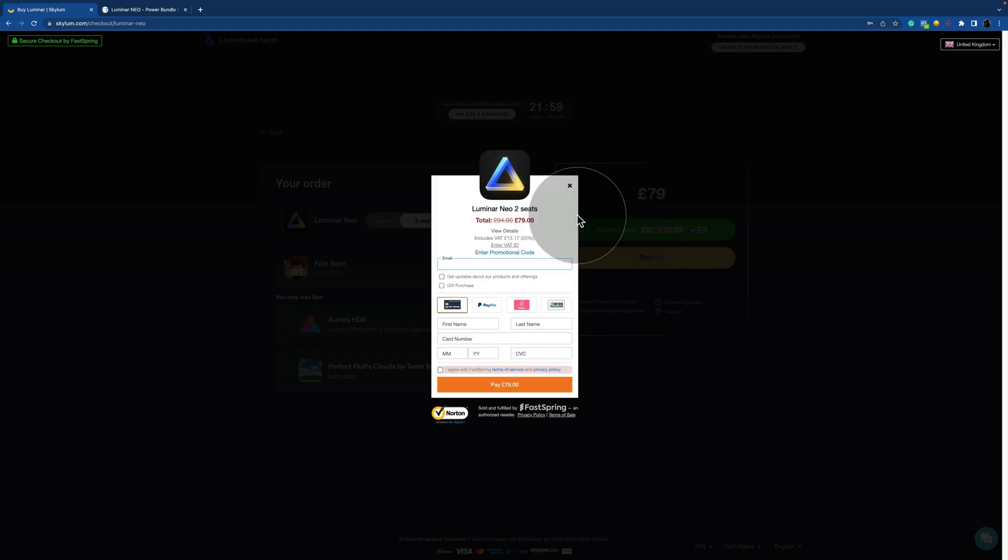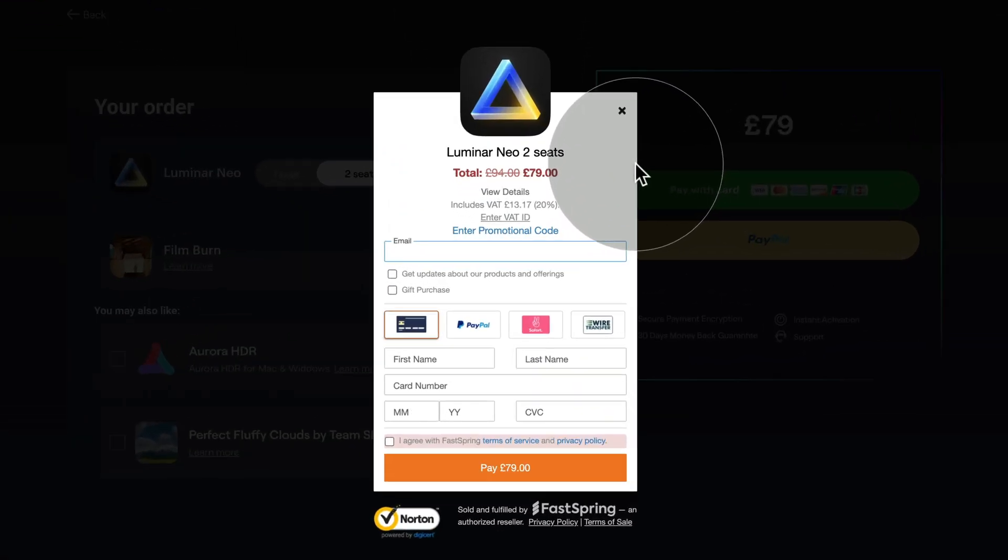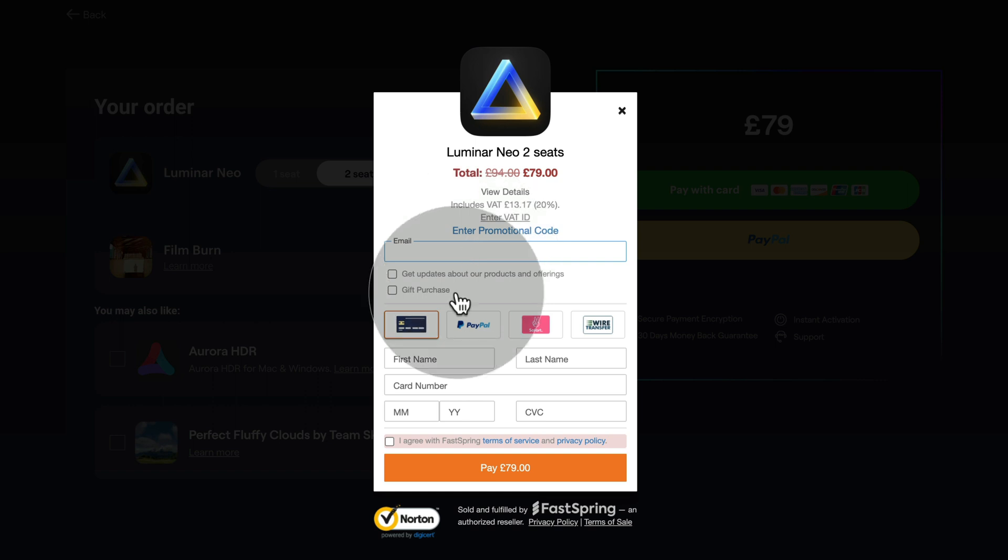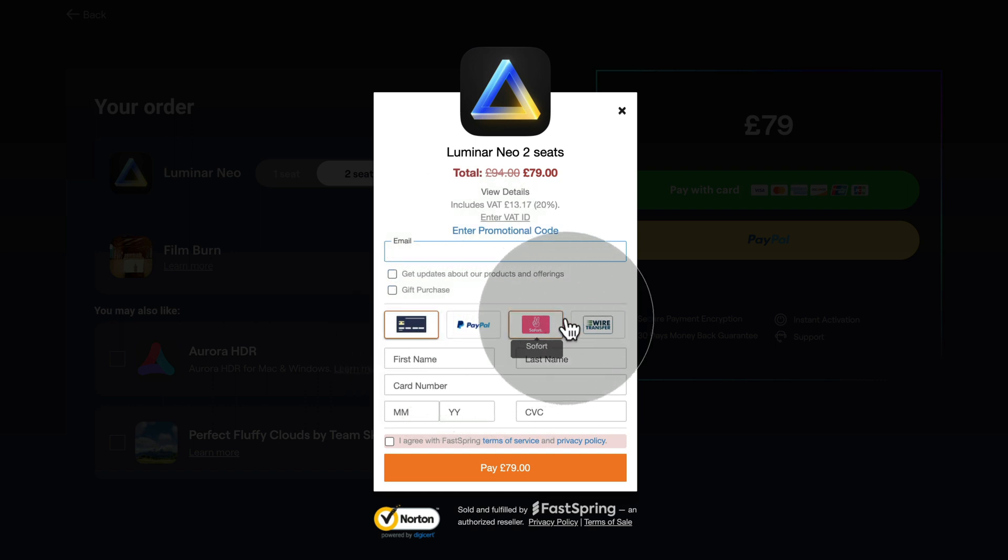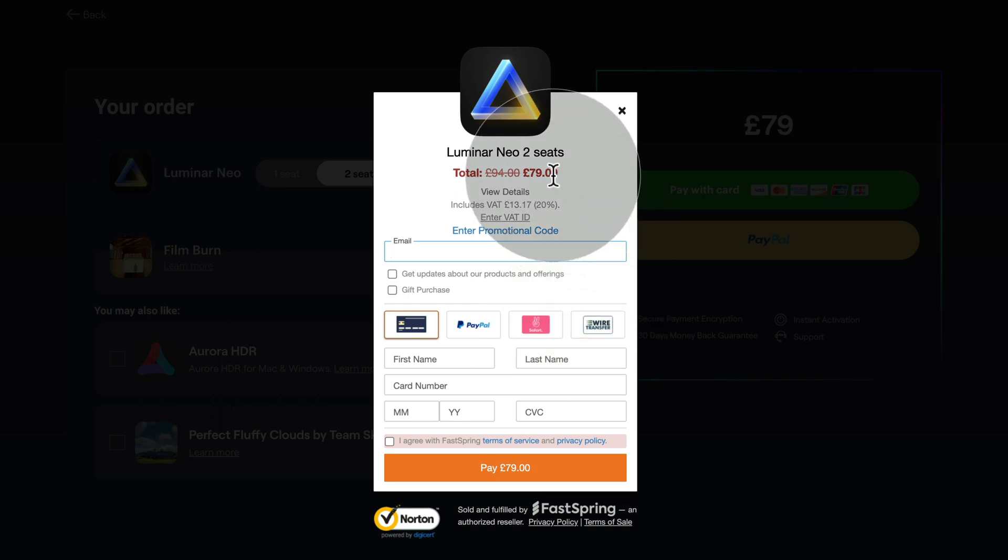Once the payment page opens, you will be able to enter your email, you will be able to fill in your payment details. You can again choose between card, PayPal, and wire transfer. And also depending on the current promotion,